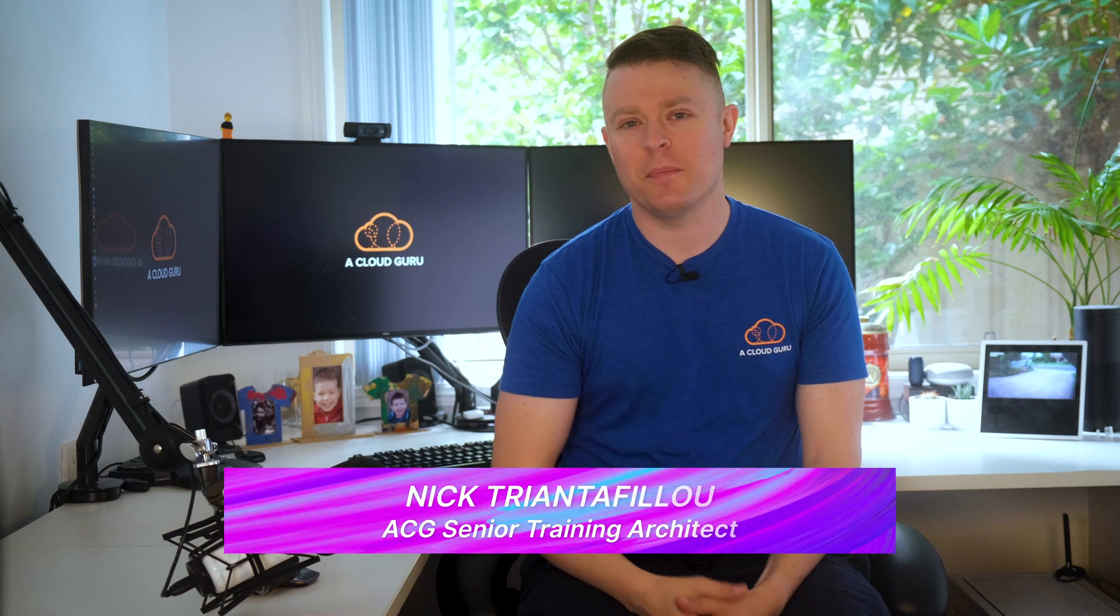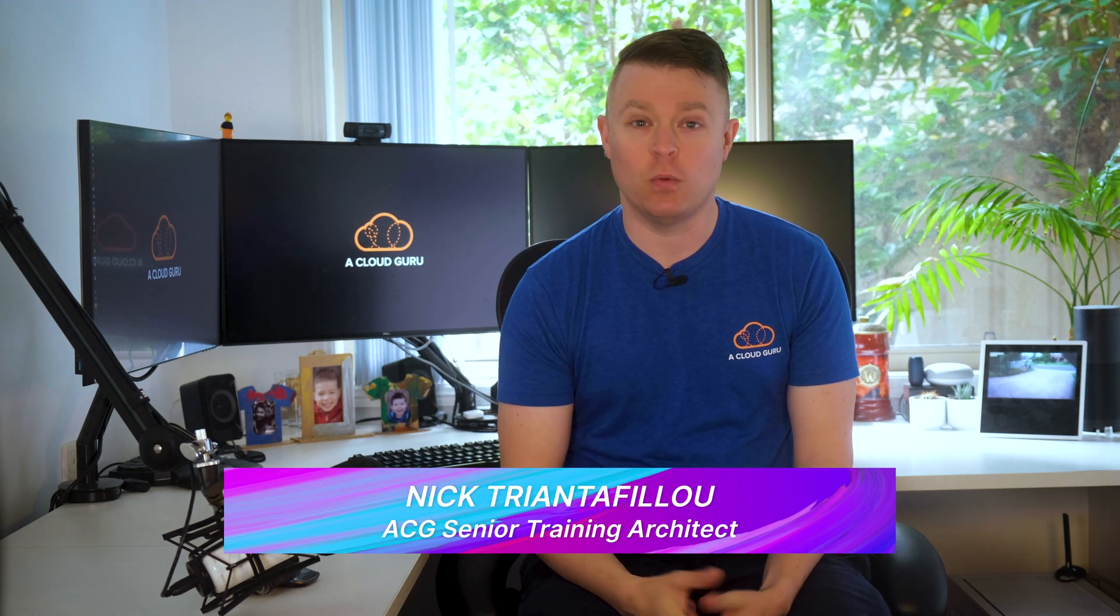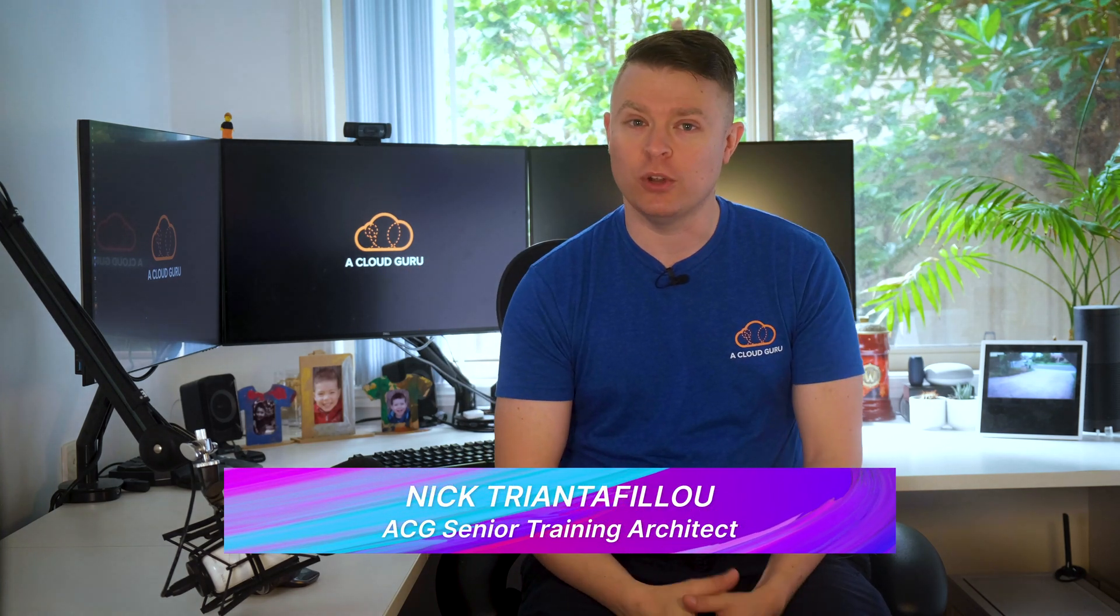Hello Cloud Gurus and welcome back to another AWS This Week, where we take a look at what amazing things AWS have just announced. This week, Amazon S3 gets a storage lens, CloudFormation gets modules and Amazon Translate gets a bunch of new languages. All this plus we announce our Guru of the Week and some special breaking news. It's AWS This Week with me, Nick Triantafilou.